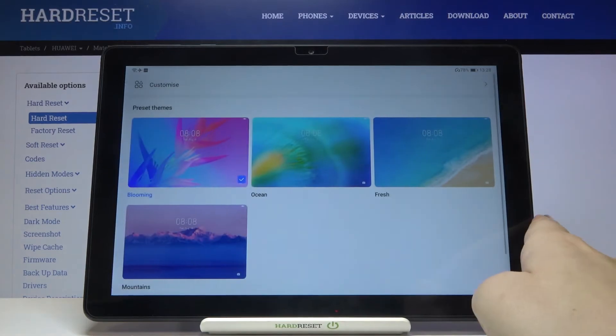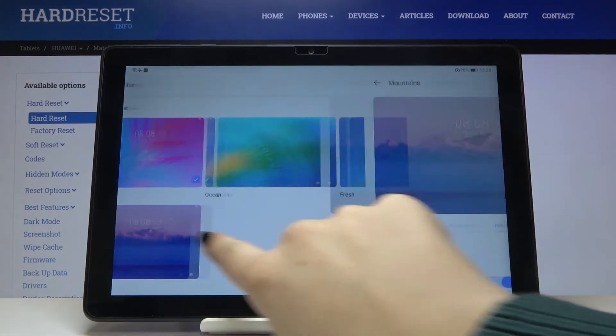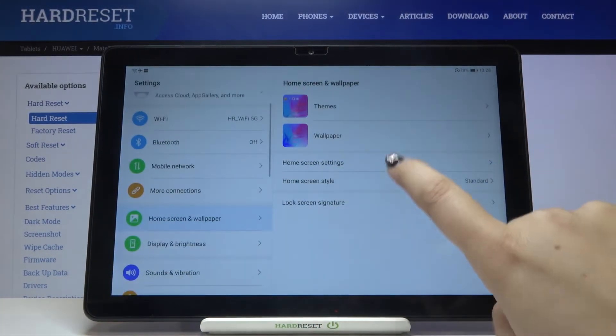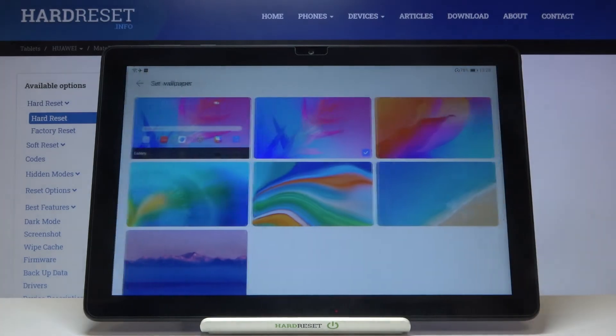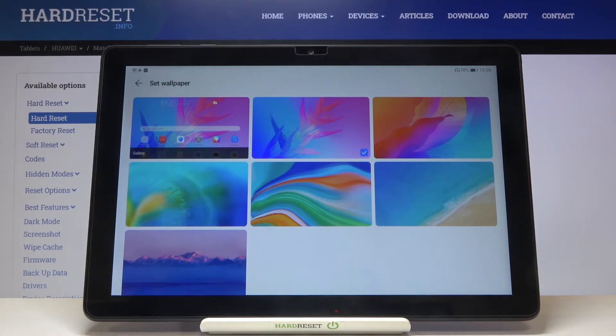So if you'd like to change only the wallpaper, just go back to the settings and tap on the Wallpaper section. As you can see, we've got some pre-installed wallpapers from which we can choose.